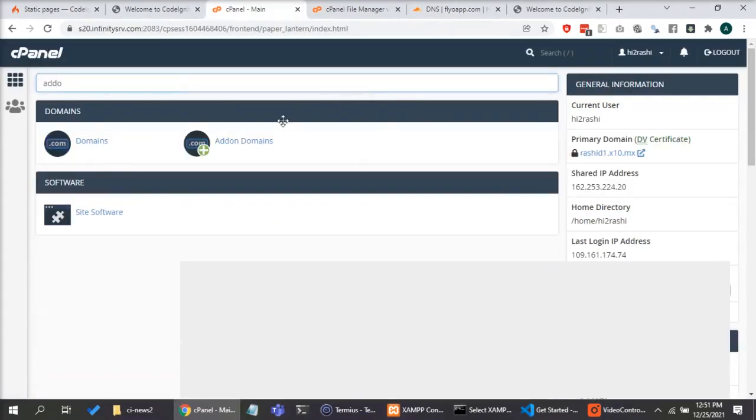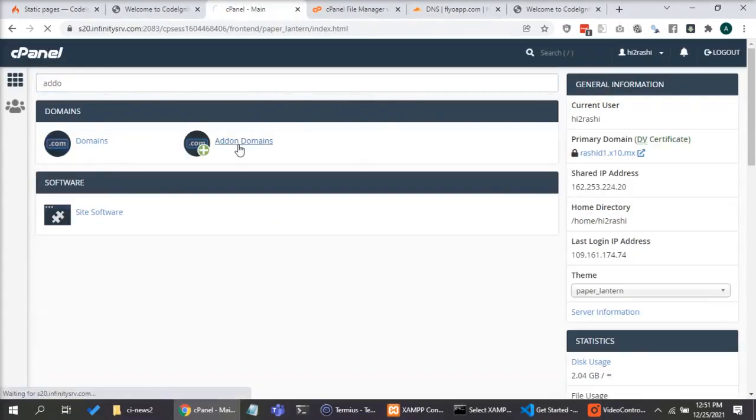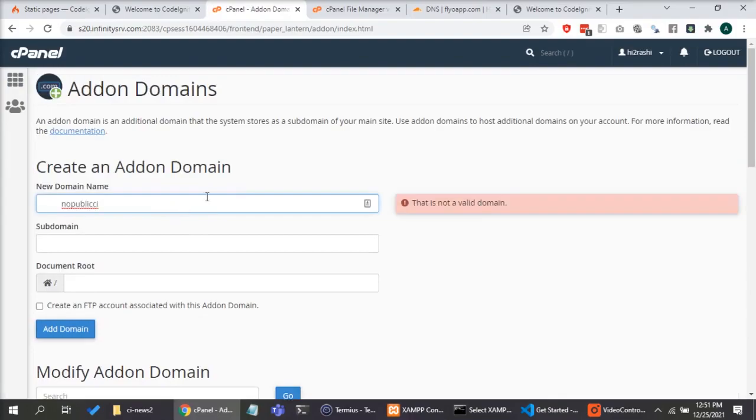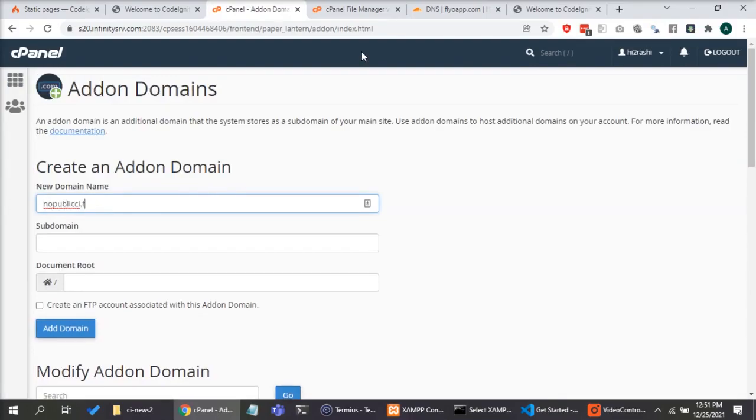Now the most important aspect of this video is I go to my shared hosting cPanel. I will click on add-on domains. I will add the subdomain I just created.